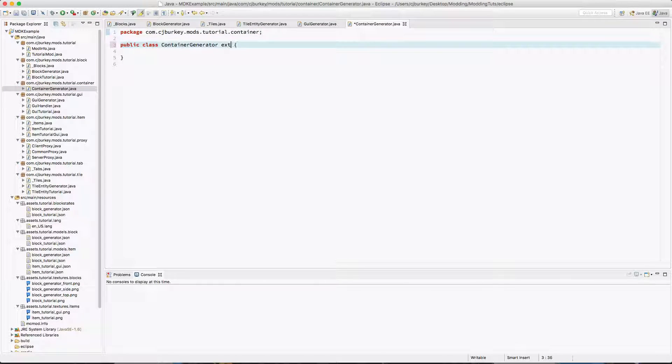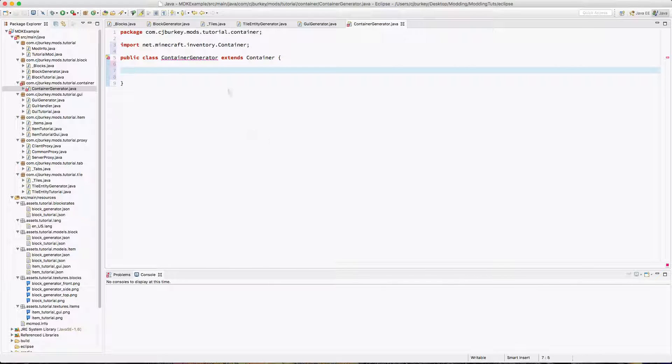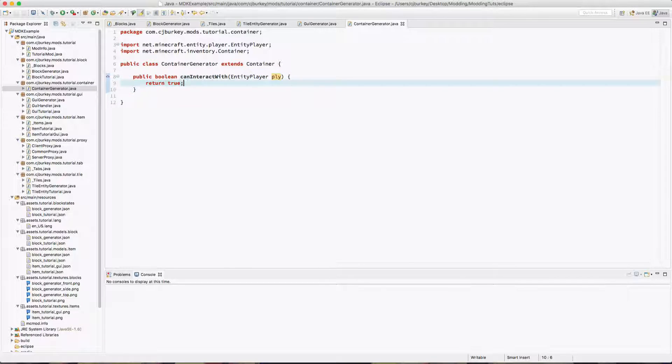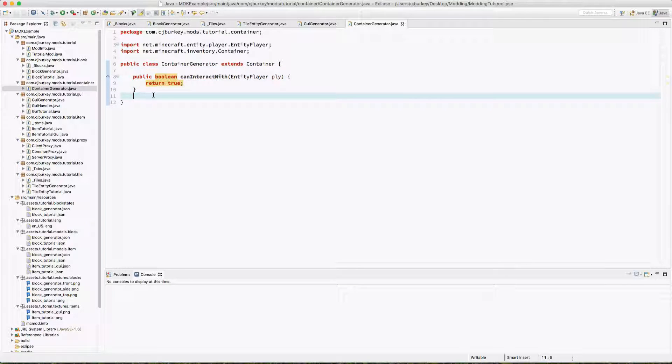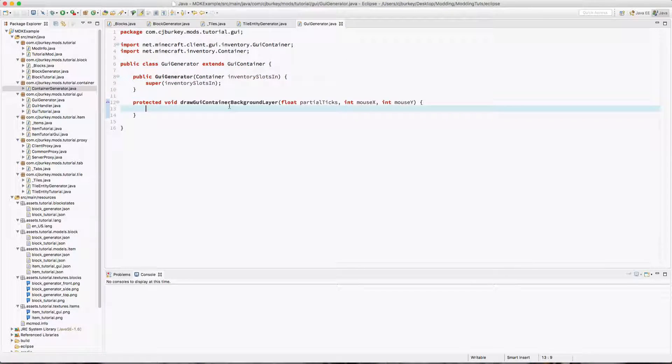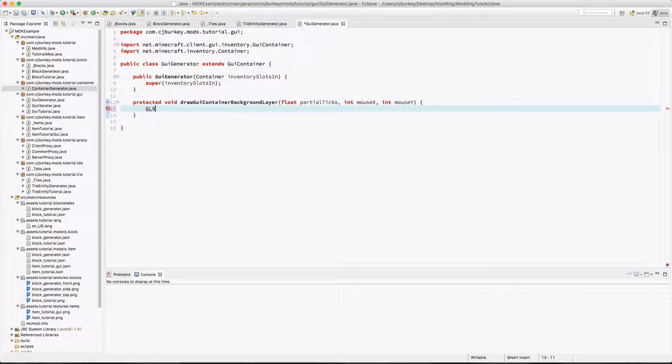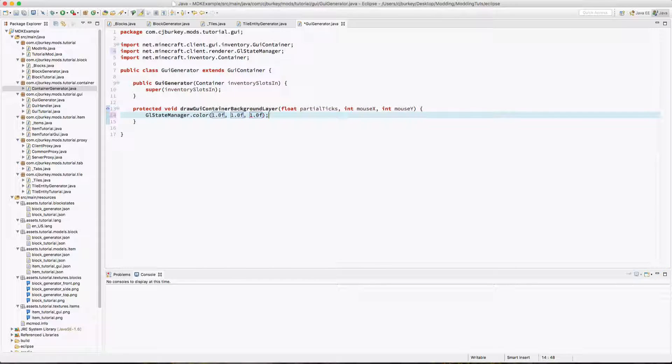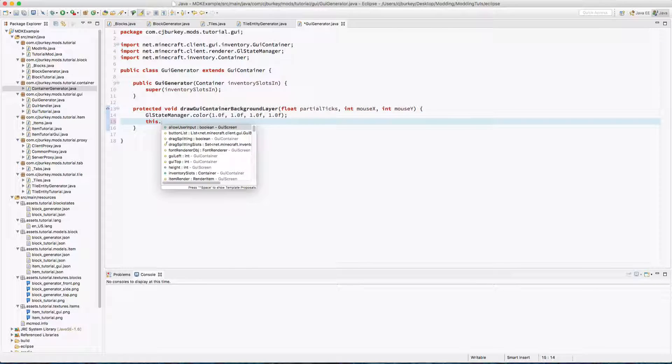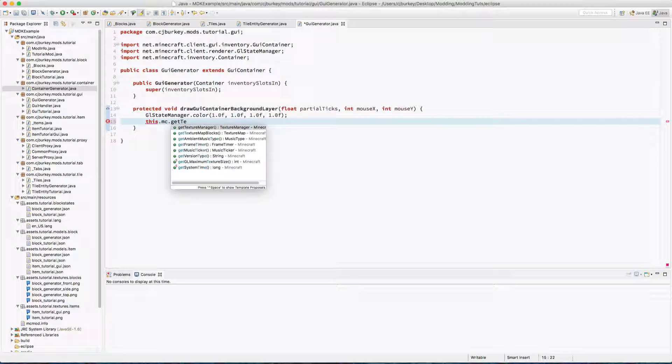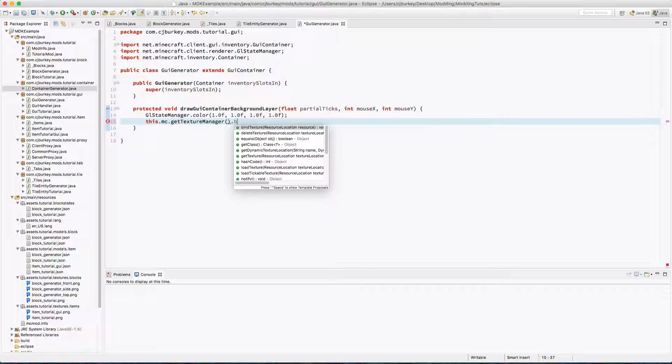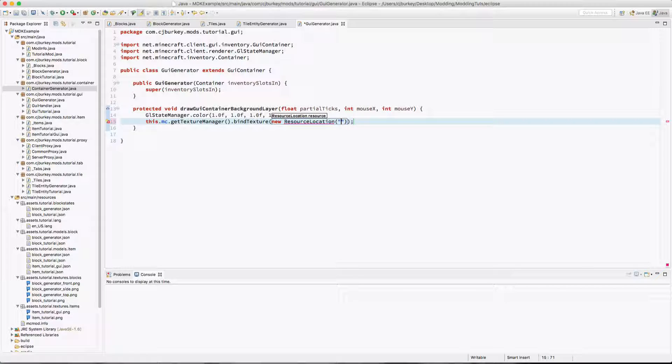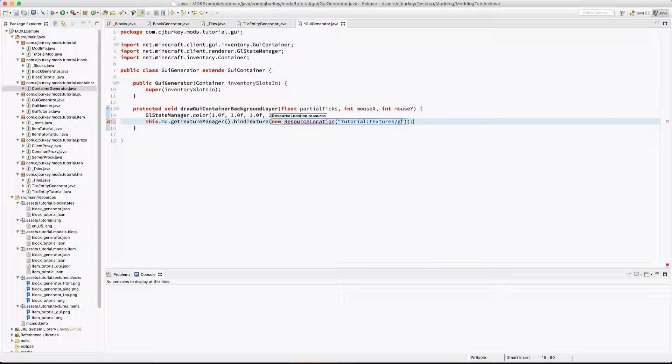And this is going to extend Container from net.minecraft.inventory. Basically, I'm just going to say yes, the player can interact with it. This is like the most basic container setup you can get. Inside of here, we're going to have our drawGuiContainerBackgroundLayer. We're going to set the color for OpenGL, and this is just going to be white with full alpha. Now we want to get the mc.textureManager. We're going to bind the texture to our new ResourceLocation.